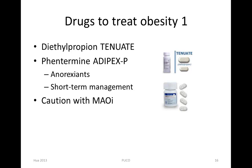Phentermine and diethylpropion are indicated for short-term management of obesity. Orlistat, however, has been approved for up to four years of use.